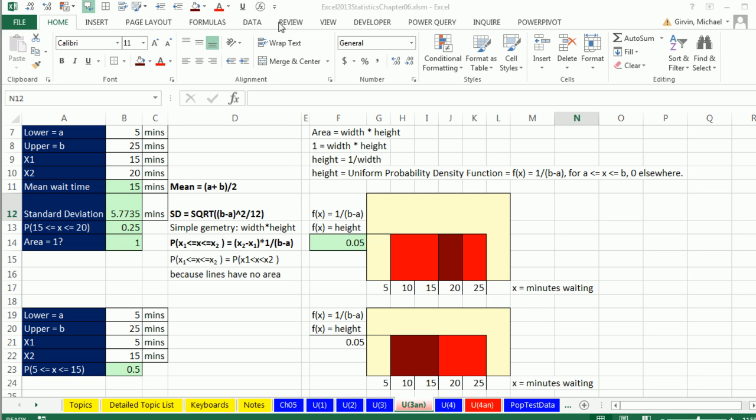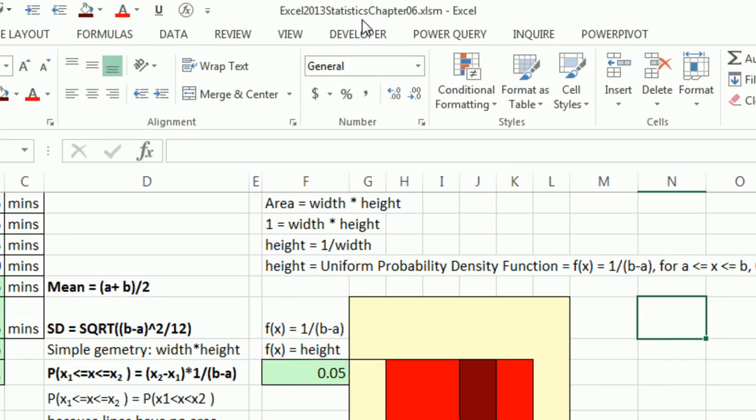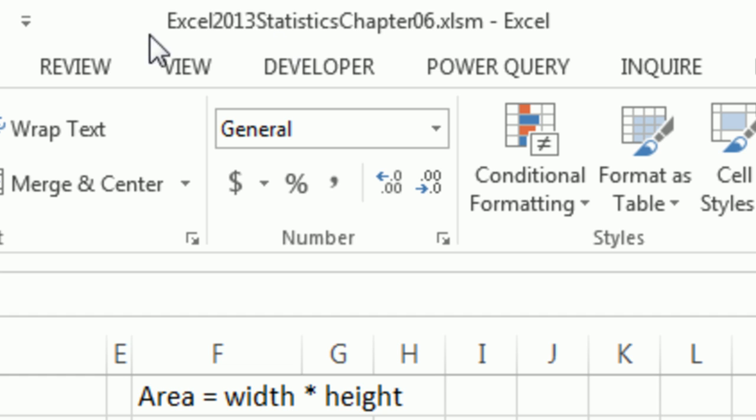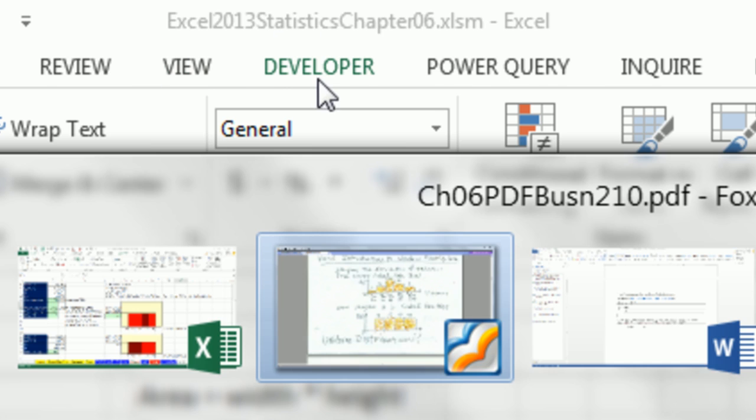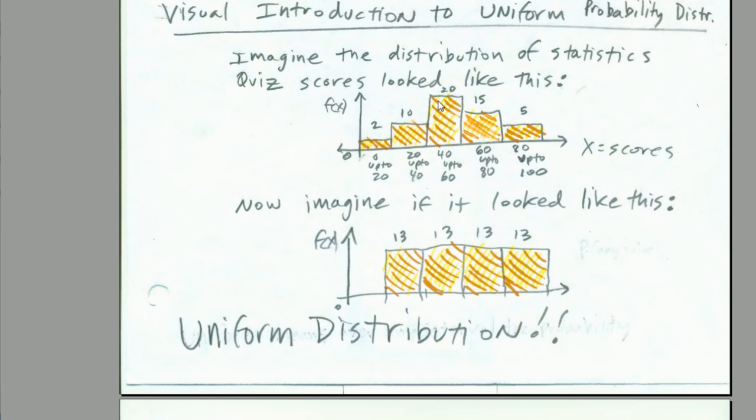Welcome to Excel 2013 statistical analysis video number 38. If you want to download this Excel file or the PDF file, click on the link below the video. We're talking about chapter 6, continuous probability distributions.